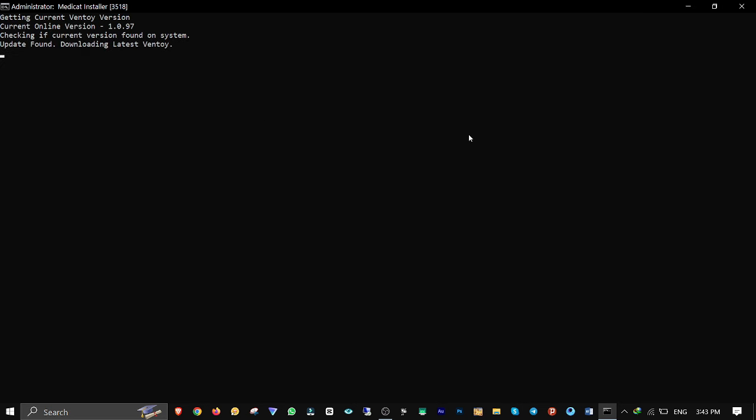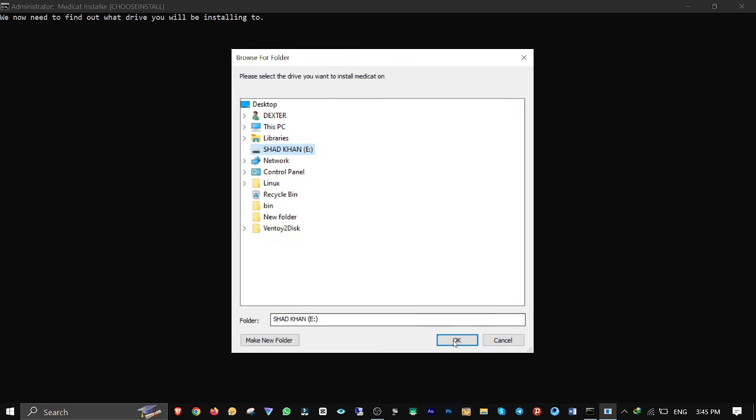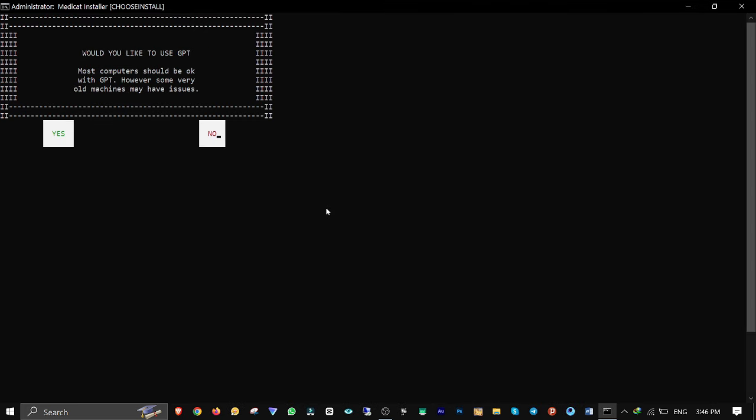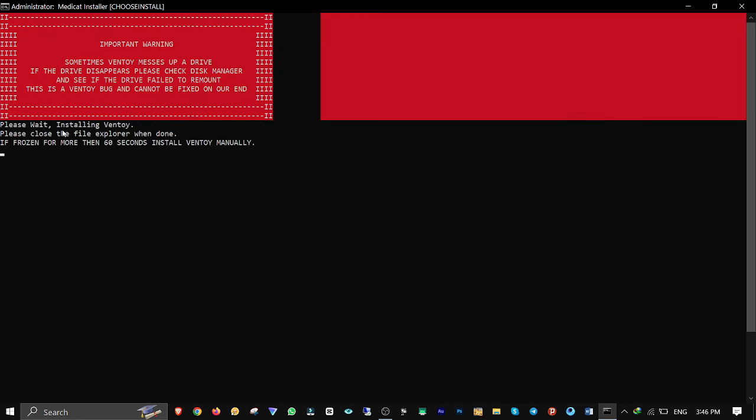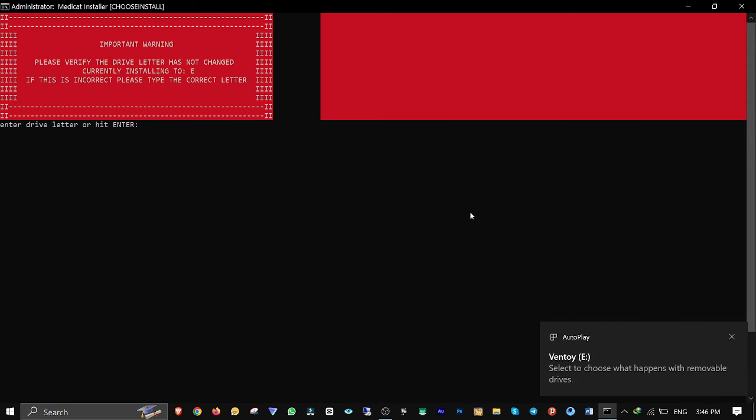It'll start receiving updates if there are any and you gotta wait for it. Now you need to select your USB drive which in my case is drive E. Click on ok. Hit enter. Click on yes to use GPT. Click on yes to use secure boot. Hit enter.